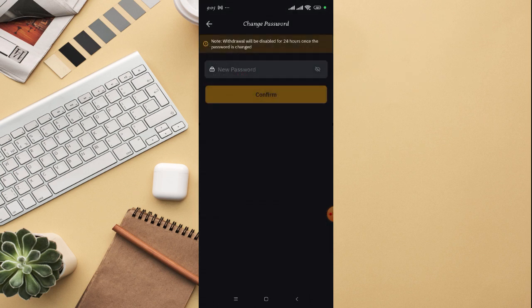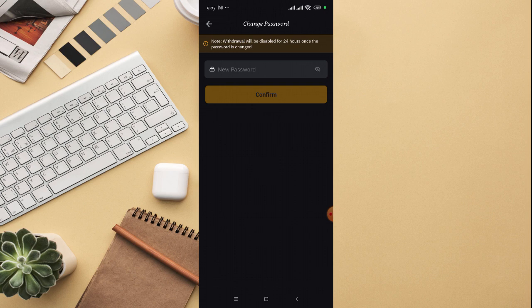it's going to ask you what's the new password you want to be using. Note that withdrawal will be disabled for 24 hours once the password is changed, which means once you change your password, before you can actually withdraw, that will be after 24 hours. This is just for security purposes.